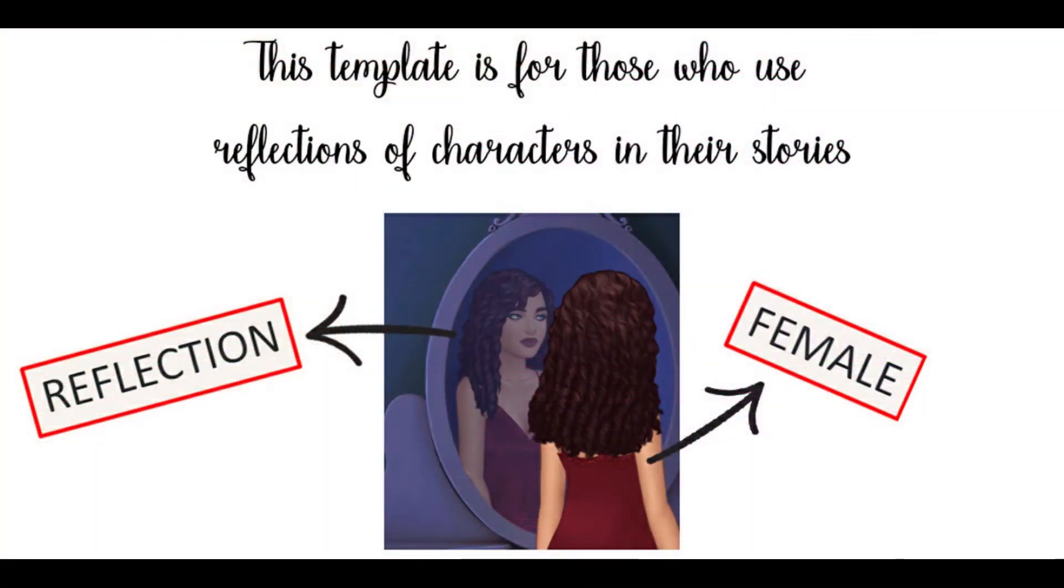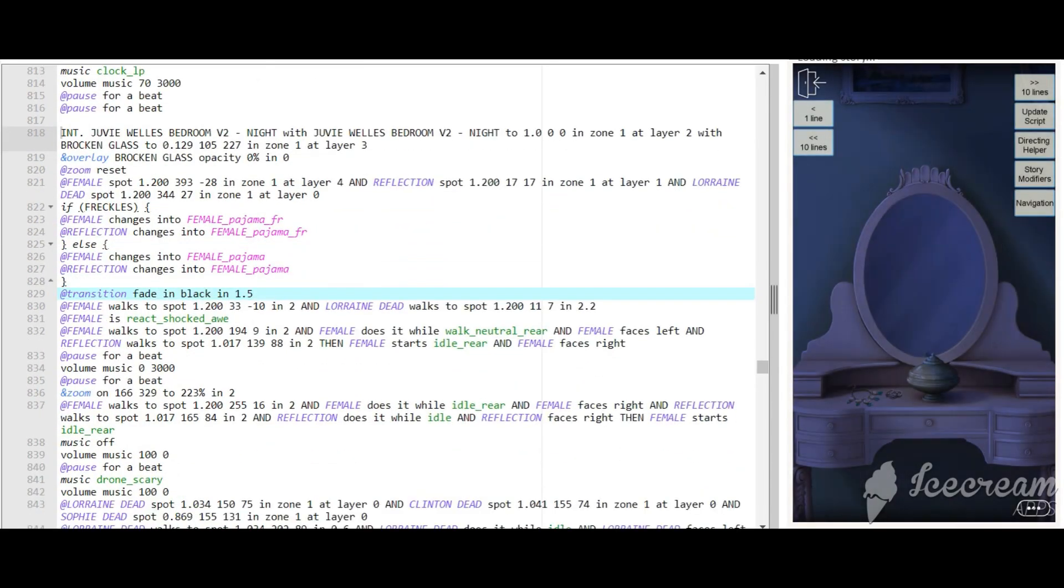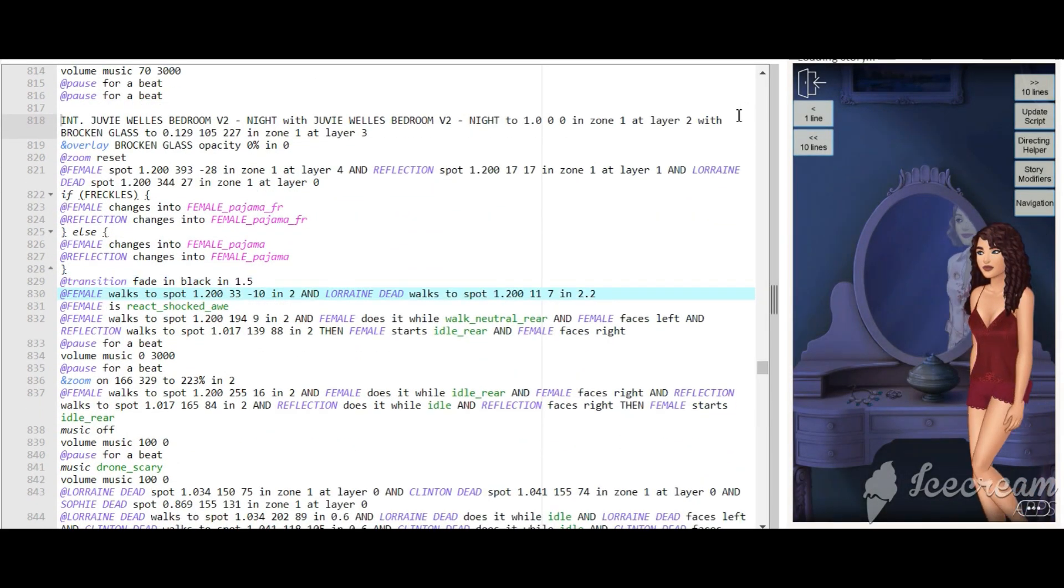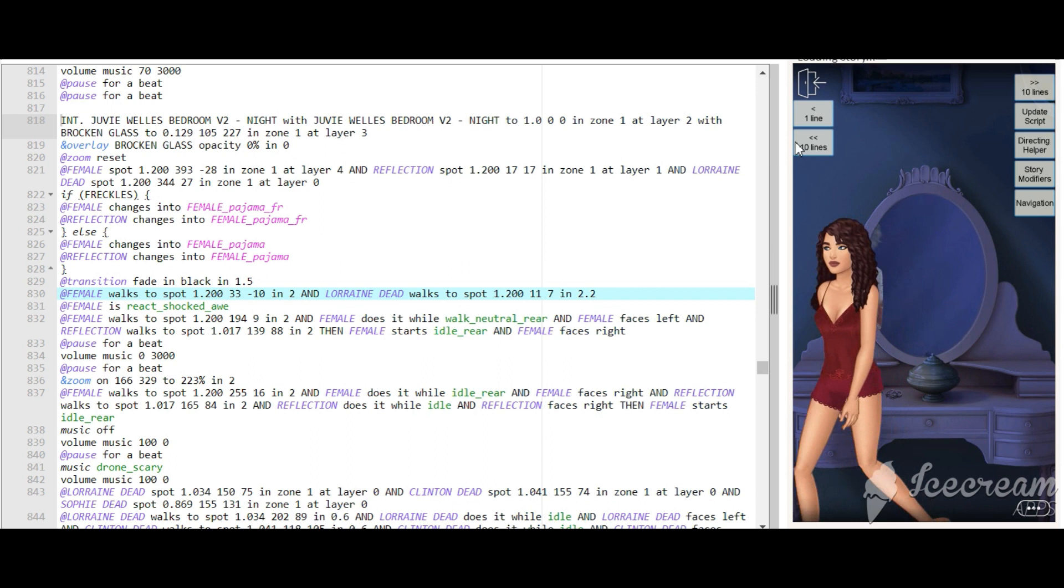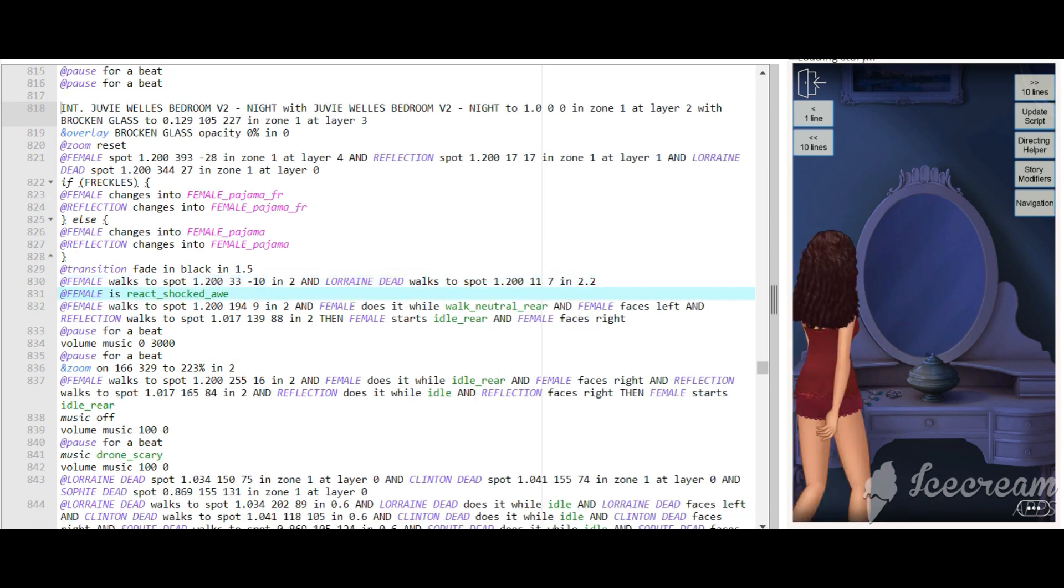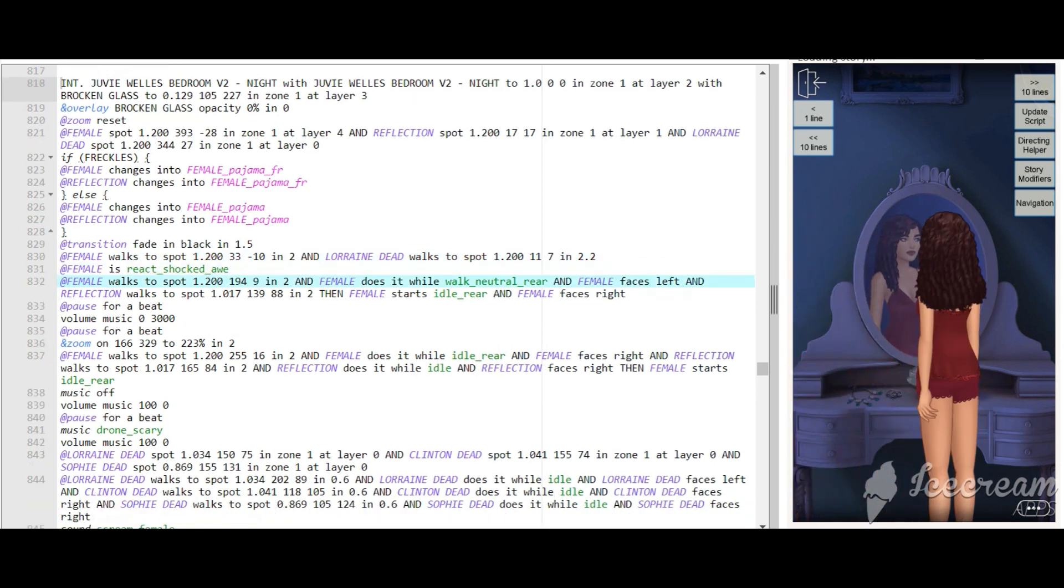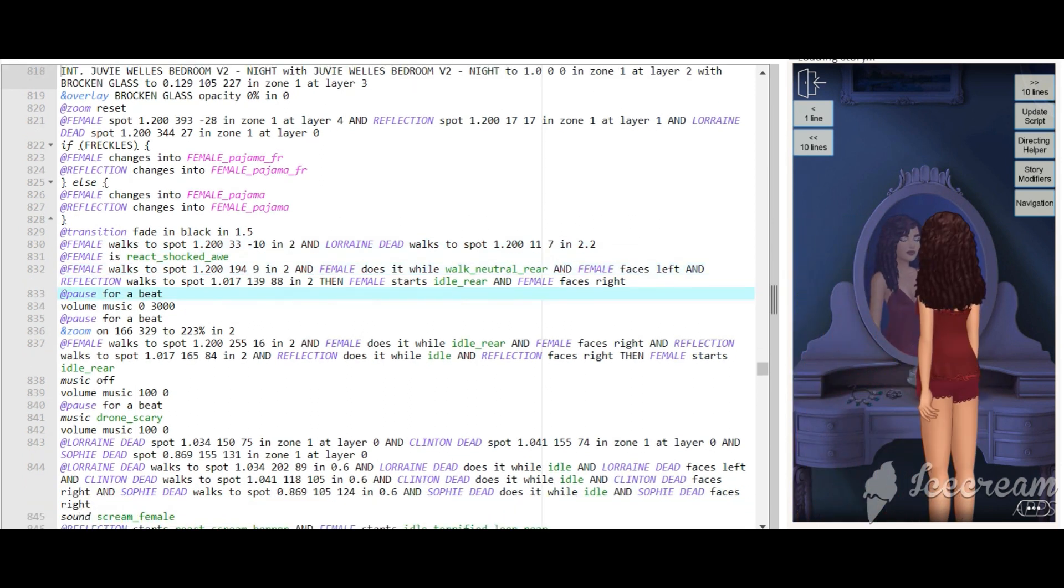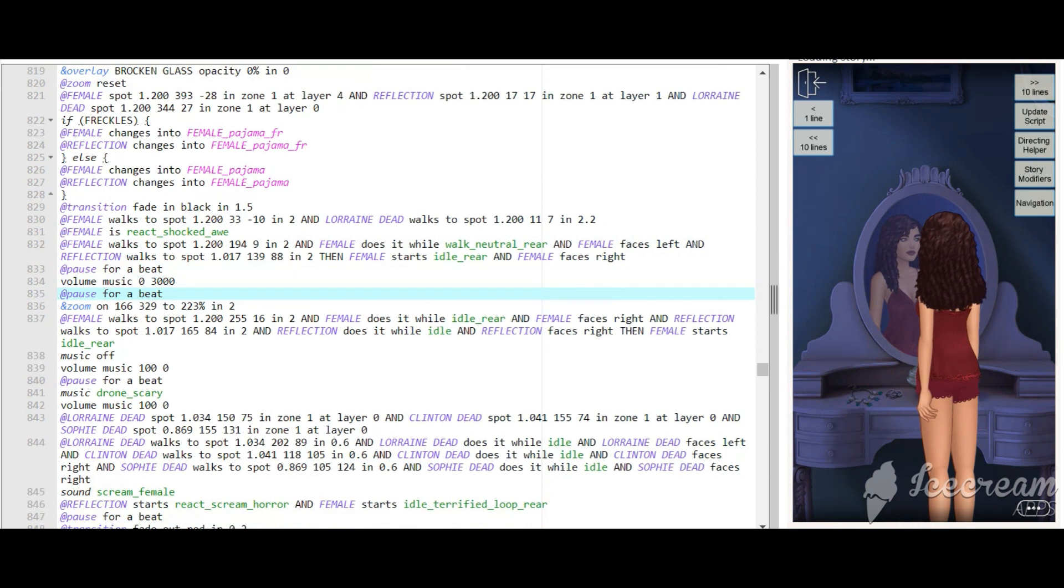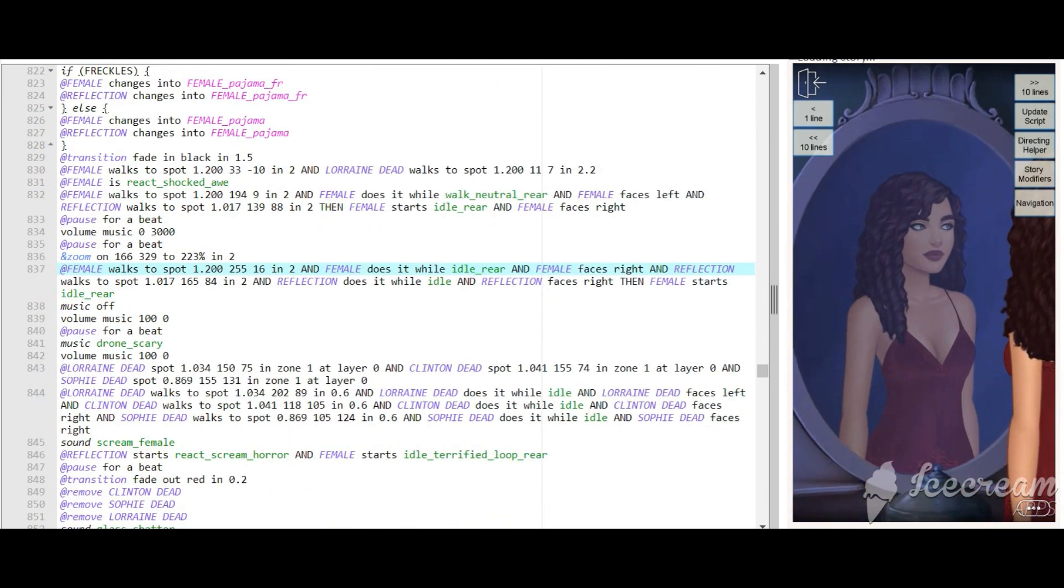I'm happy to see that there are a lot of authors who create stories with advanced directing. This also includes playing with character reflection in the mirror or in the water. That's what I'm talking about. This is the part when the main character of my story, Darkness Speaks, walks past the mirror. The second character, the one that is in the mirror, is the reflection character.